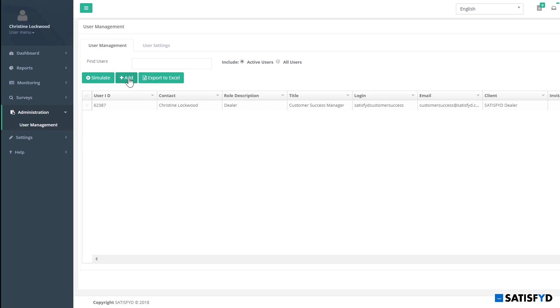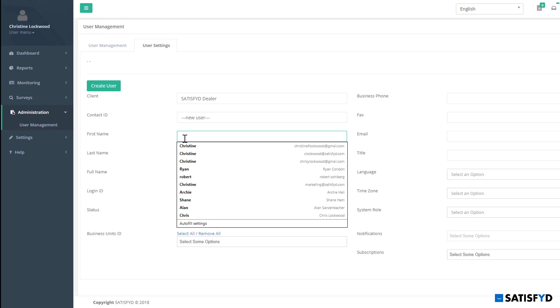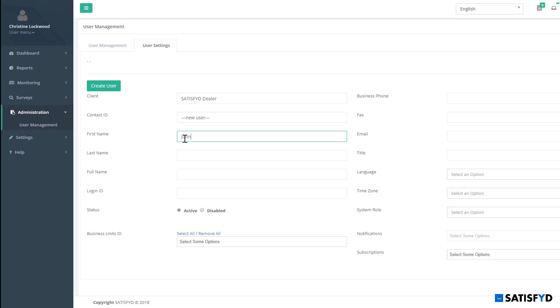From here, I can add, search, export, and disable users. To add a user, select the Add button or click the User Settings tab at the top.